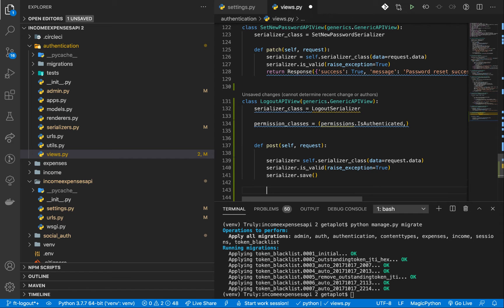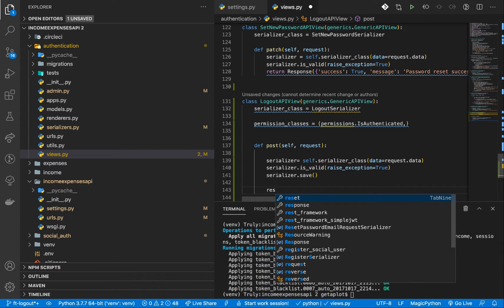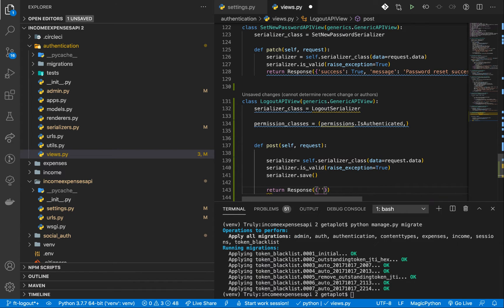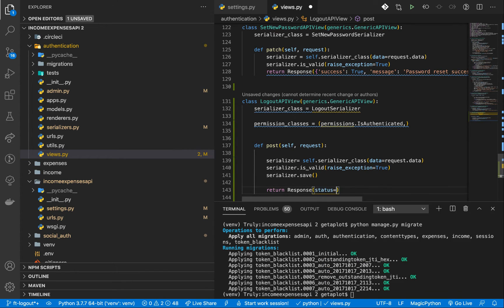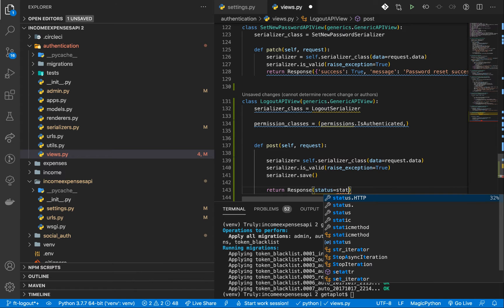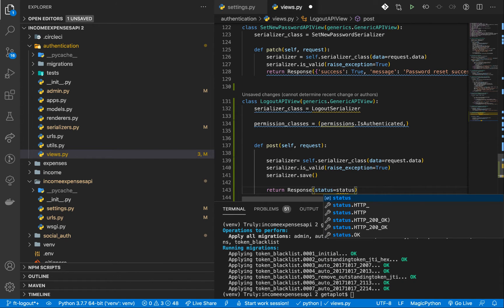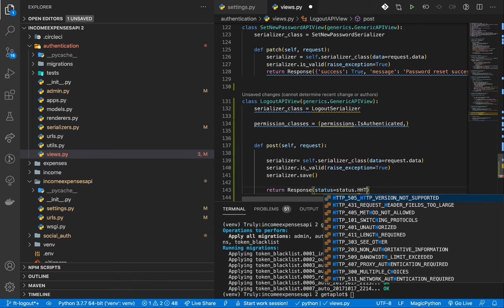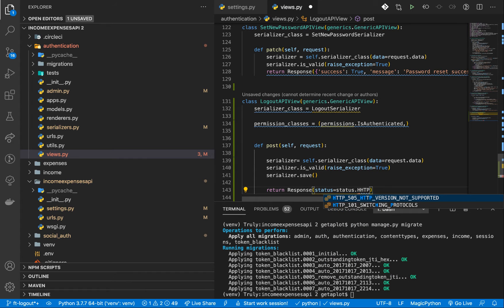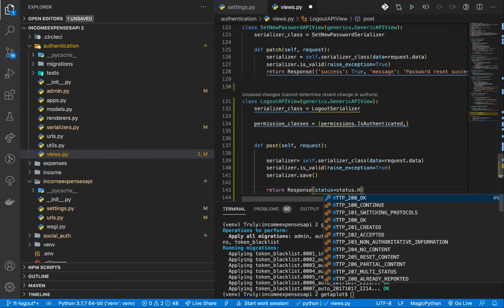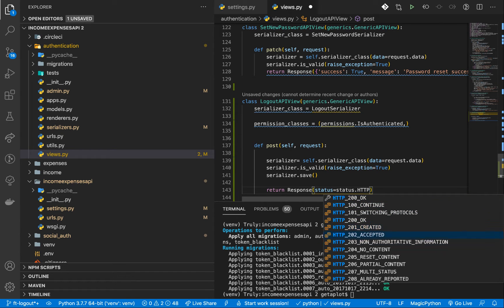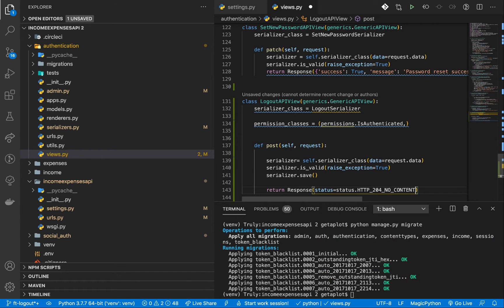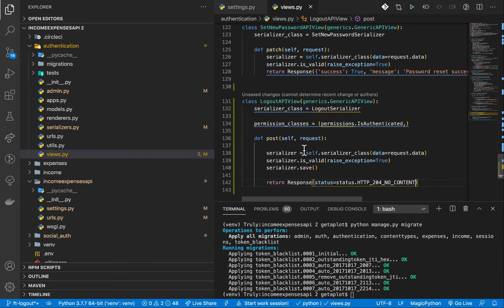So once we have this and everything is fine, we can return a response to the user. So we can send a message, but it's optional. So what you can do now is just send a status code. So the status is going to be no content. So you can do status dot HTTP 204.